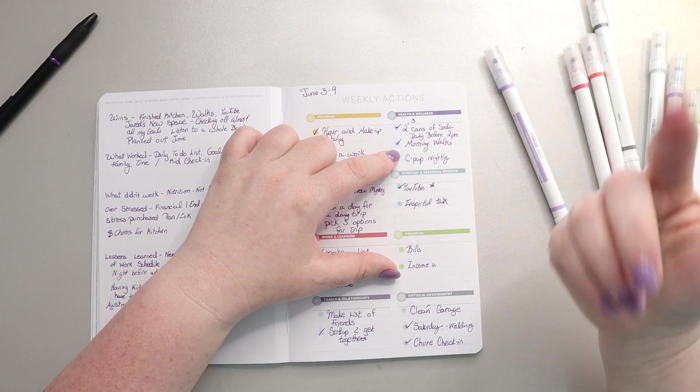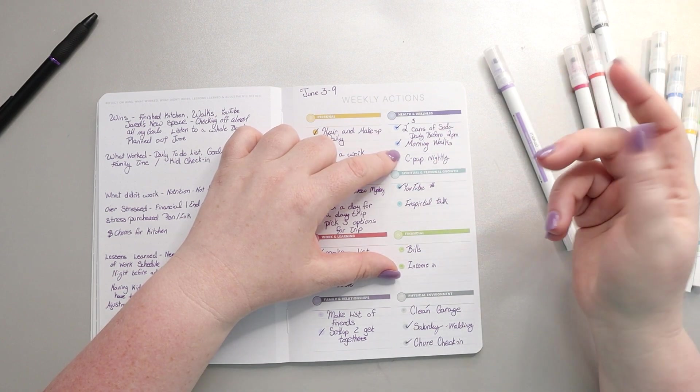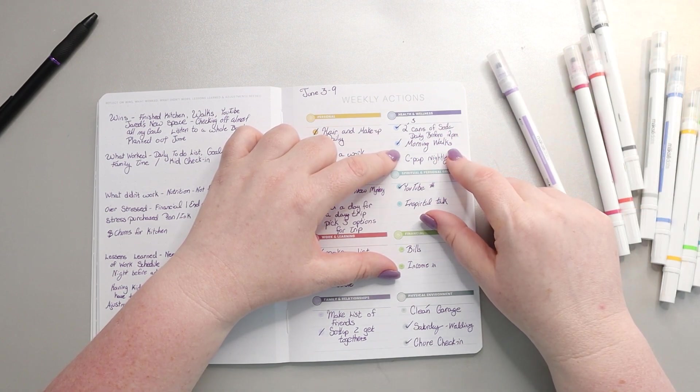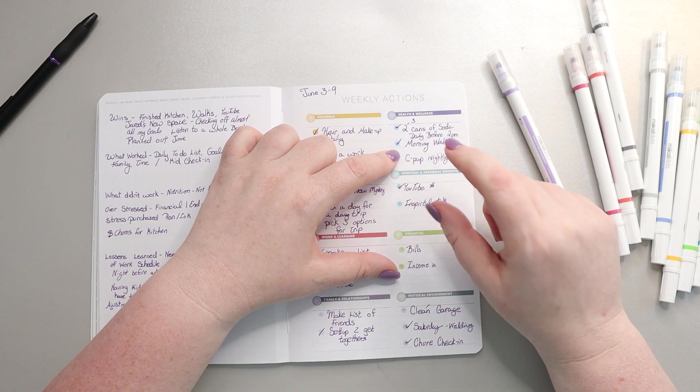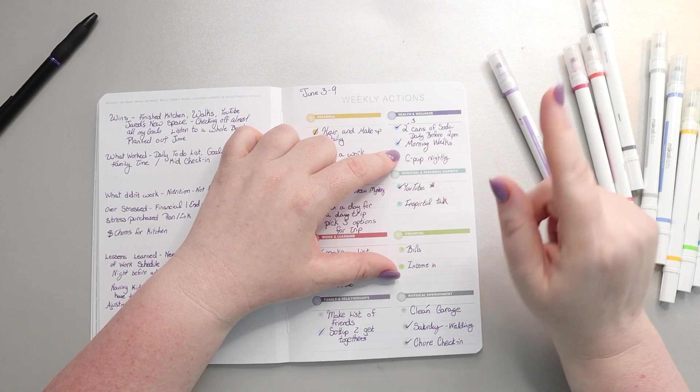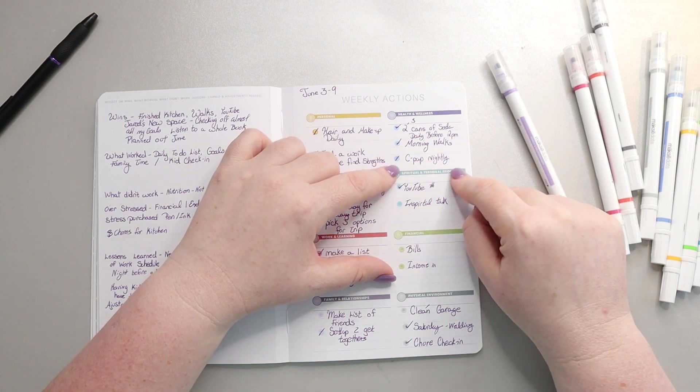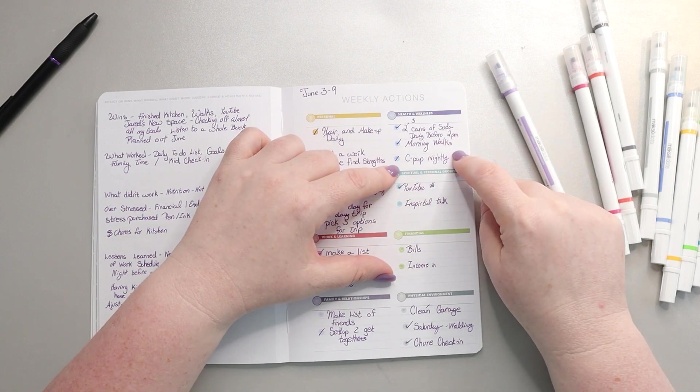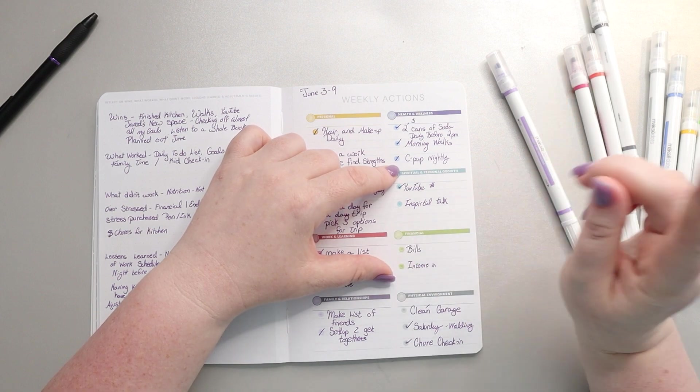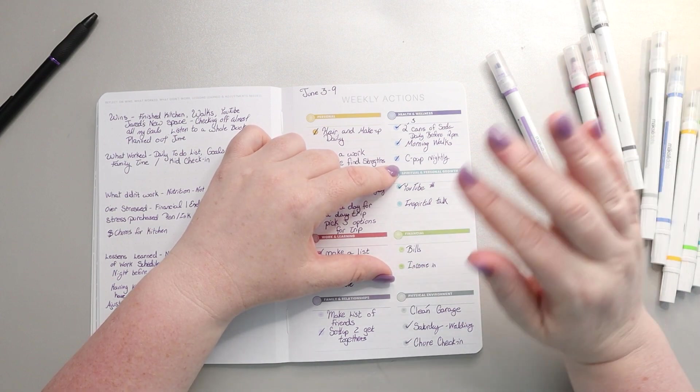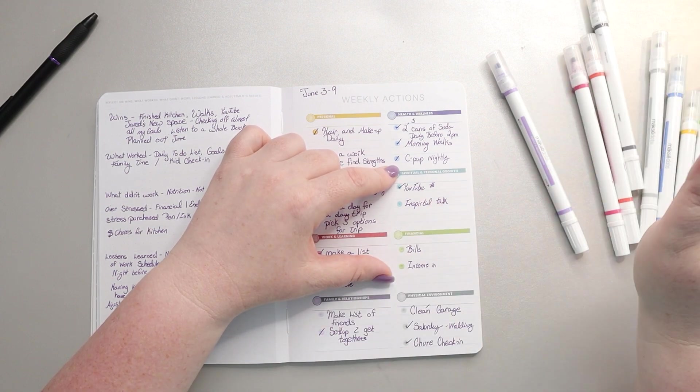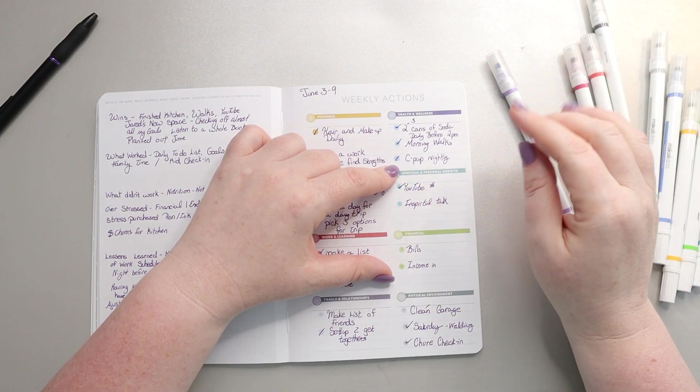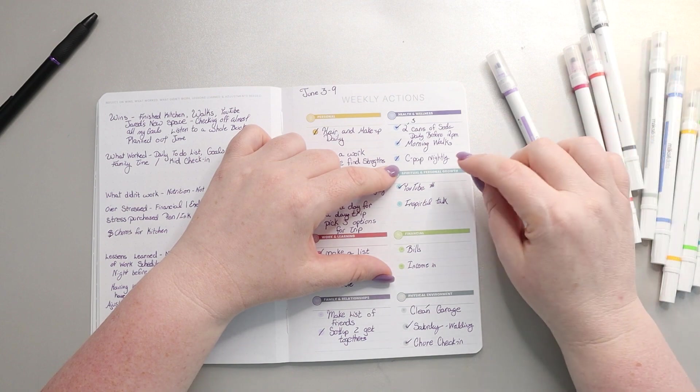Morning walks are continuing to work. Again, I'm not doing them every day, but I am doing them most days at this point. And I'm tracking how far I go. Each week I try to add a little bit further onto my walk. So that's working.